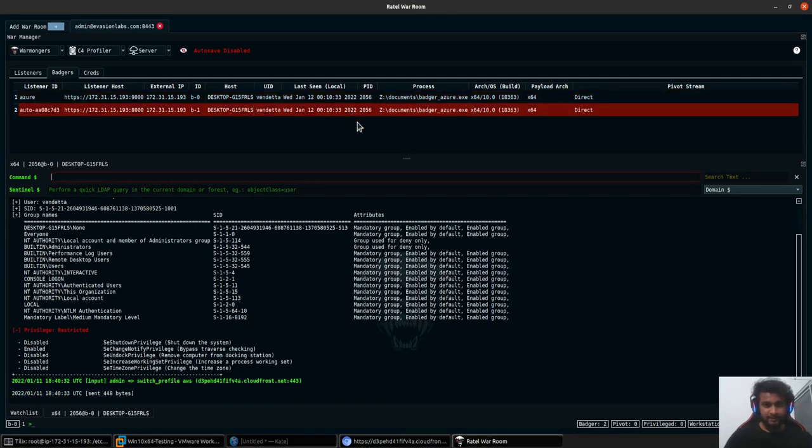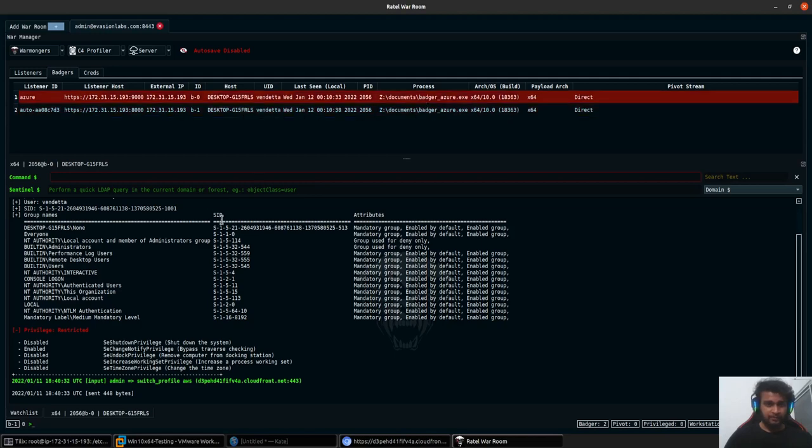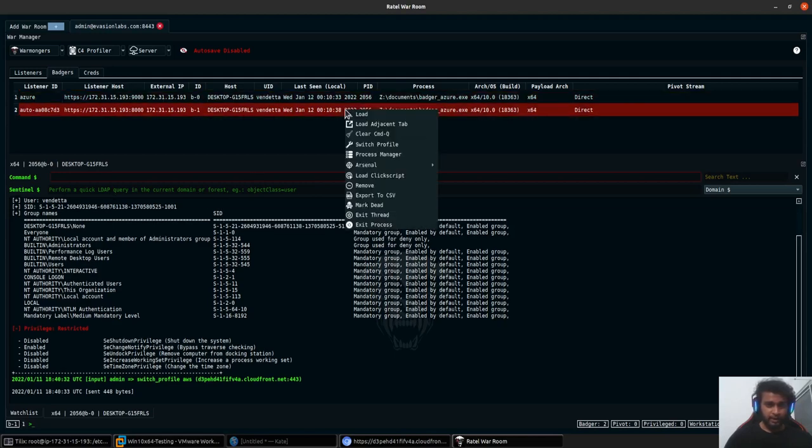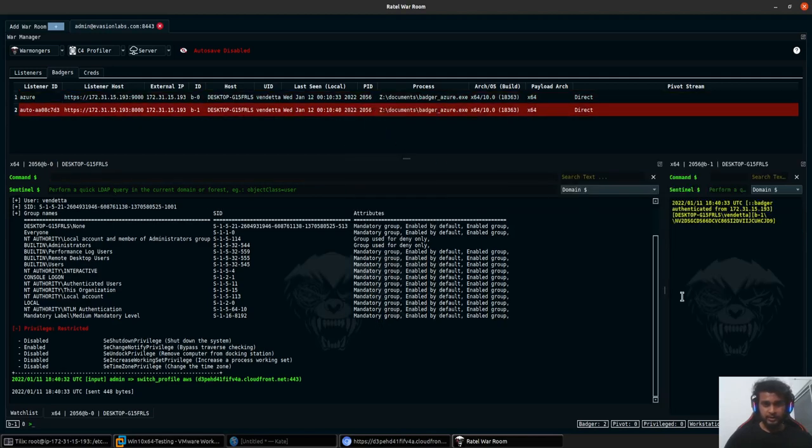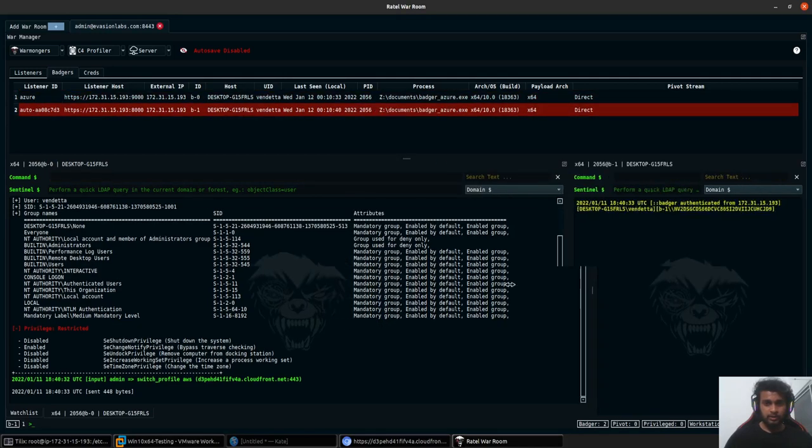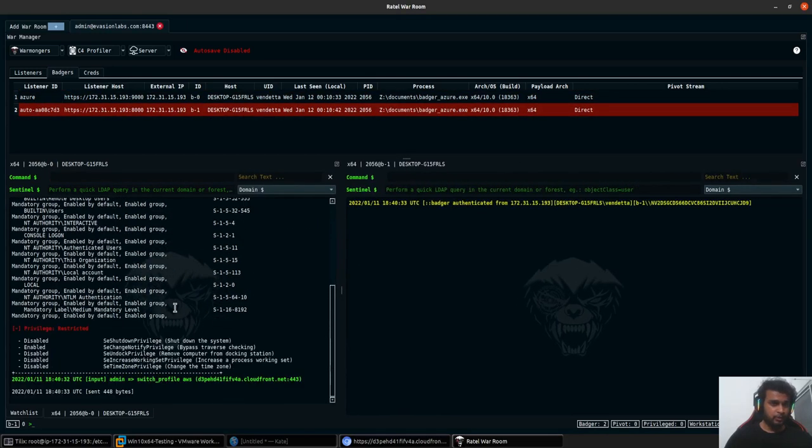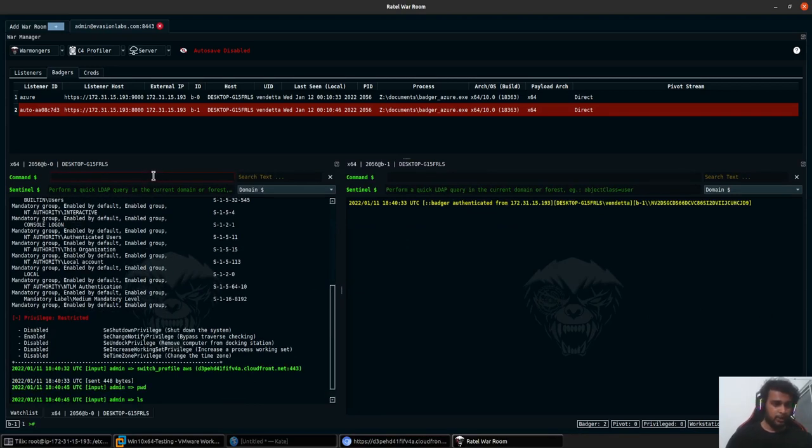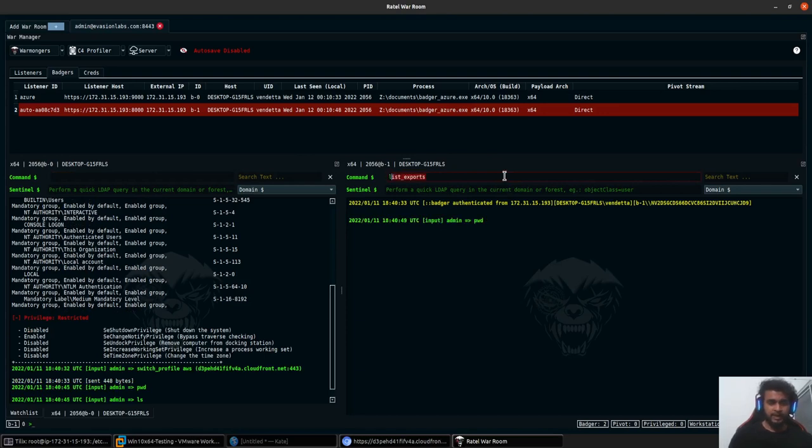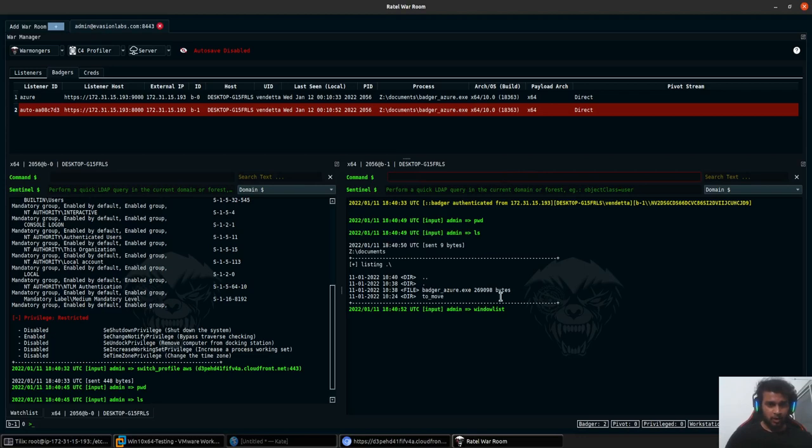I'll just go ahead and select AWS and save. You can see that we have badger_azure.exe. The first one will stop working obviously because it's no longer connecting to the older profile. Whatever I type over here into the older version won't work. However for the new Badger ID, if I go ahead and type pwd, ls, or whatever commands, window list, all of these commands will simply go ahead and execute and give you a response back.